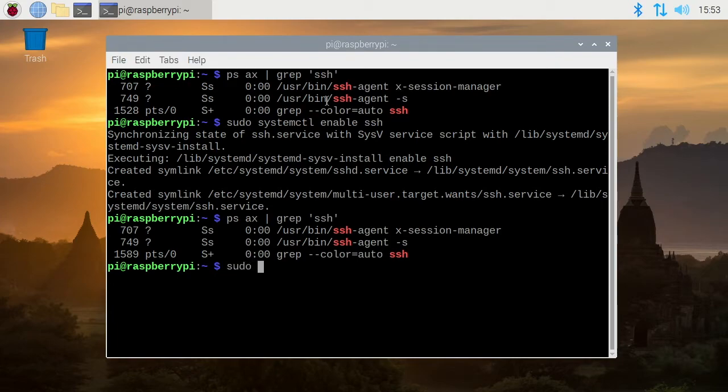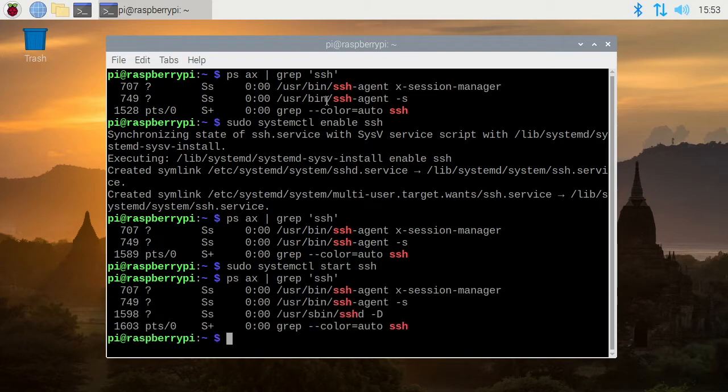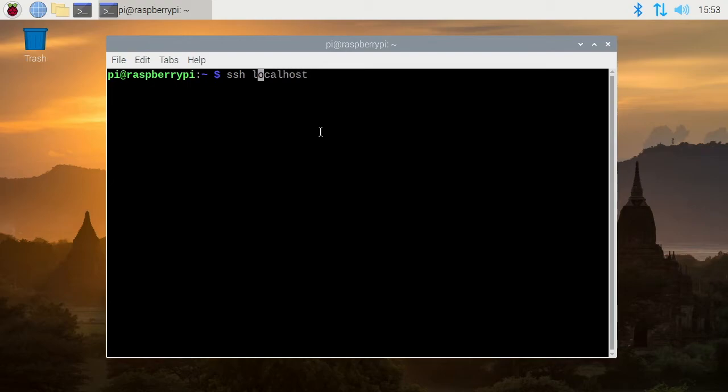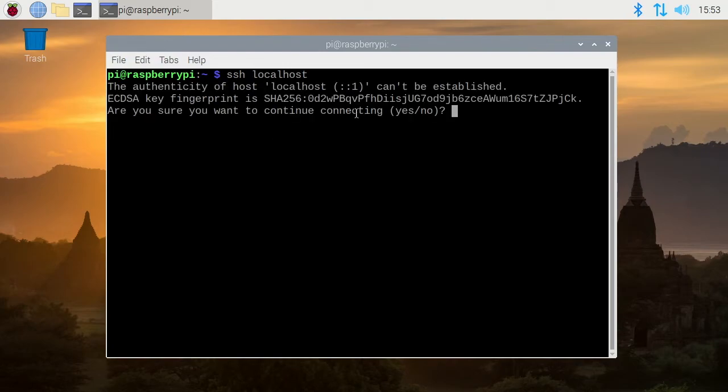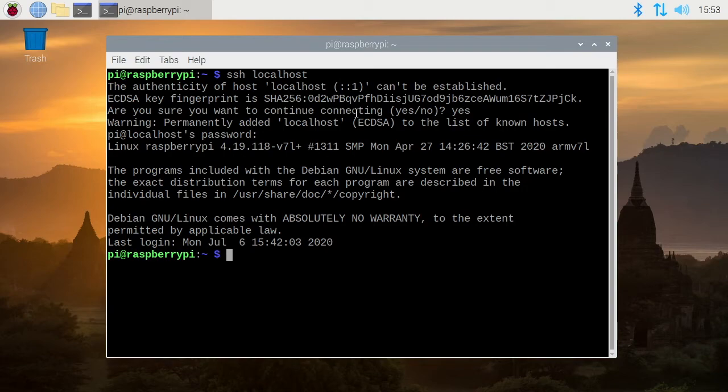So we'll type sudo space system ctl start space SSH. I'll hit enter and now I'll look at the processes again and we see SSHD is running now. I'll clear my screen. So one way we can check that is we can type SSH localhost. So if you don't have a username because typically you would type user at localhost, if you don't have that username there it's going to use the username you're using on your system. So mine right now is pi. So if I hit that it's going to ask me to validate my authenticity. I'll say yes and then it wants my password. So I'll just type my login password and now I'm SSH into myself.